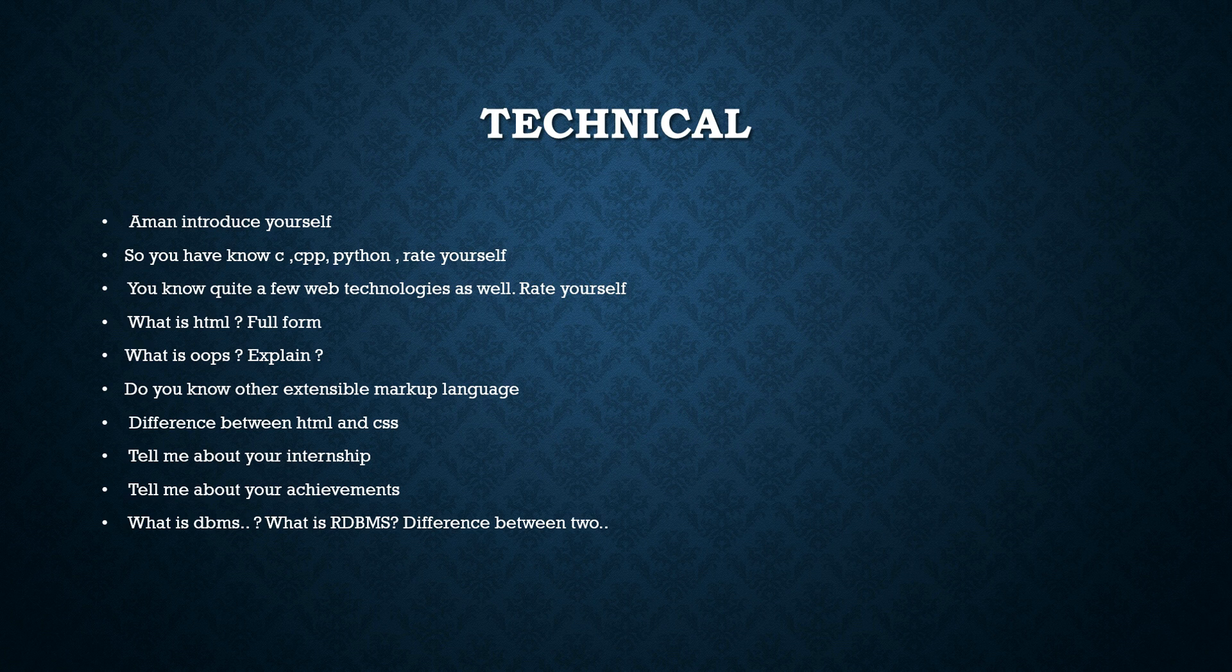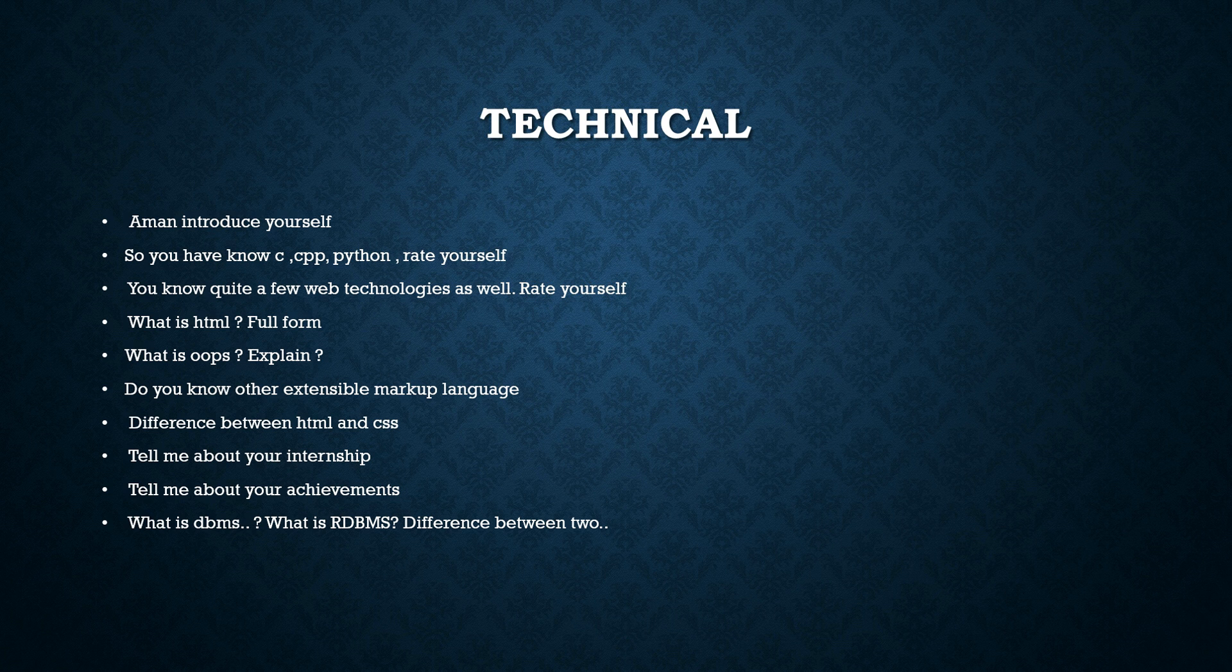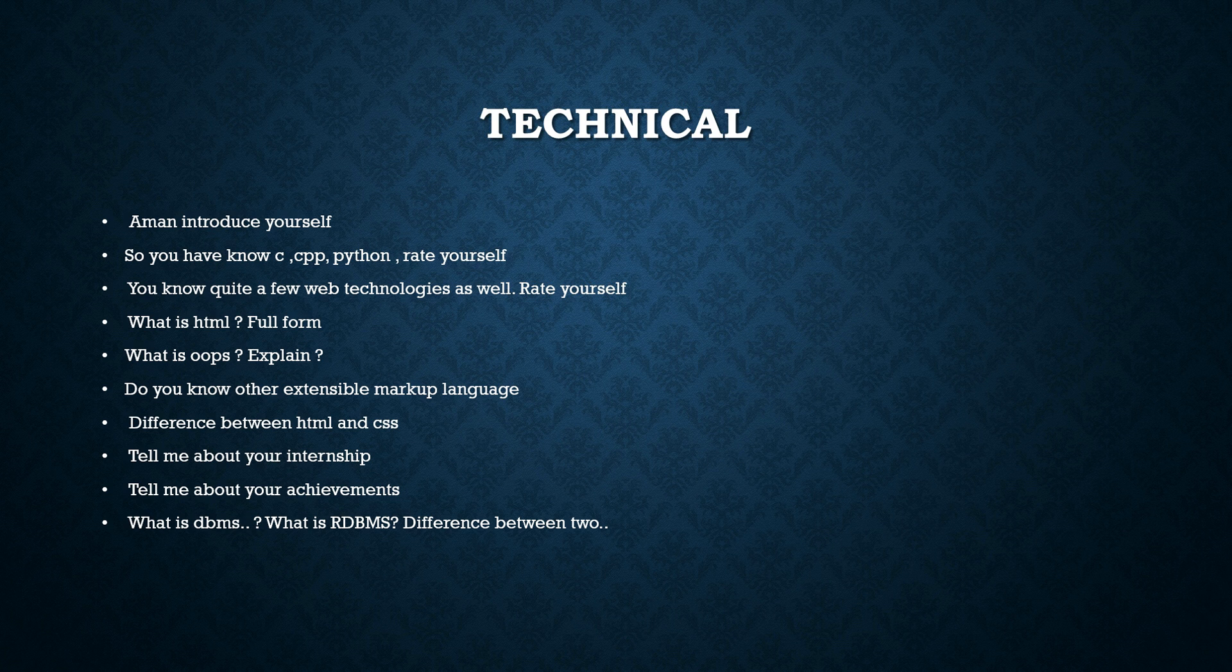So it started with his technical round. It started with his introduction. Then the interviewer while going through his CV or through his introduction, said like you know C, C++, Python. So he asked him to rate himself on these languages. So basically whatever language you have mentioned in your CV or in your intro, the interviewer is going to ask you to rate yourself or the questions will be coming from your CV.